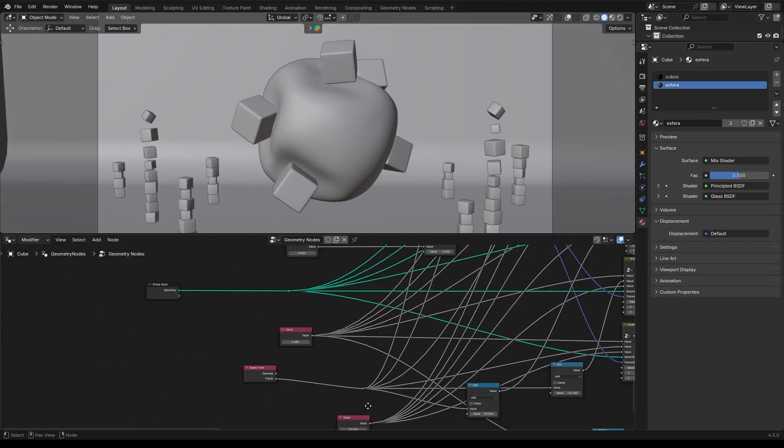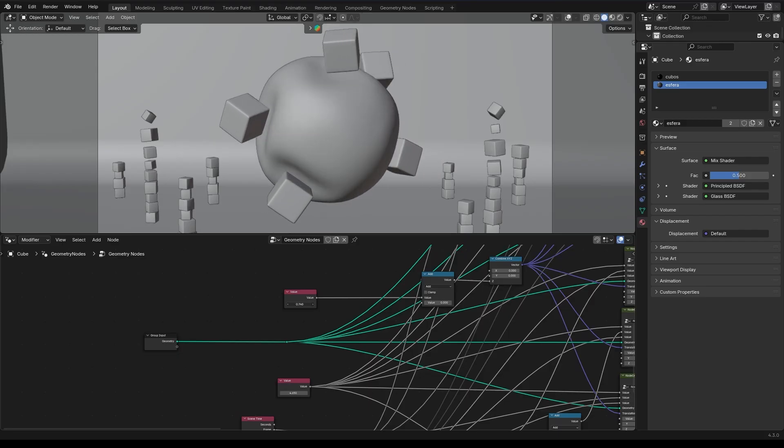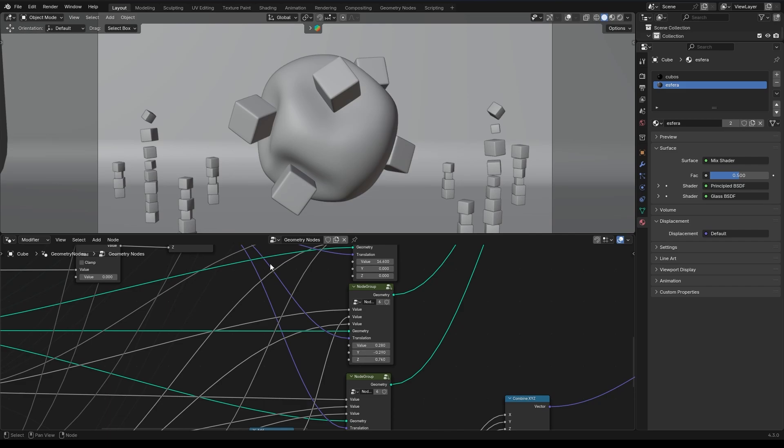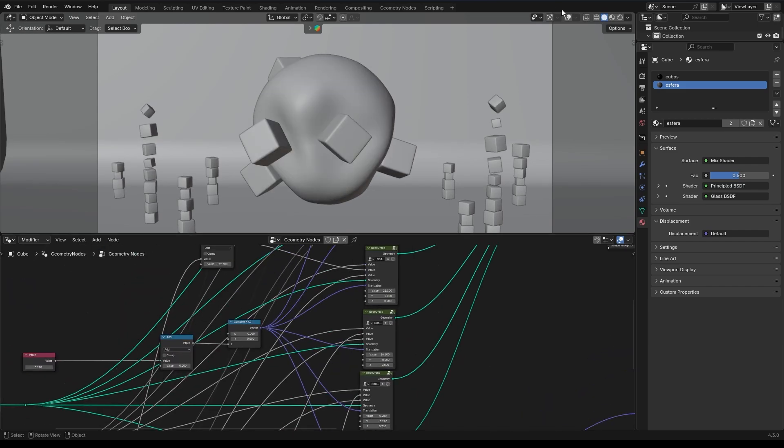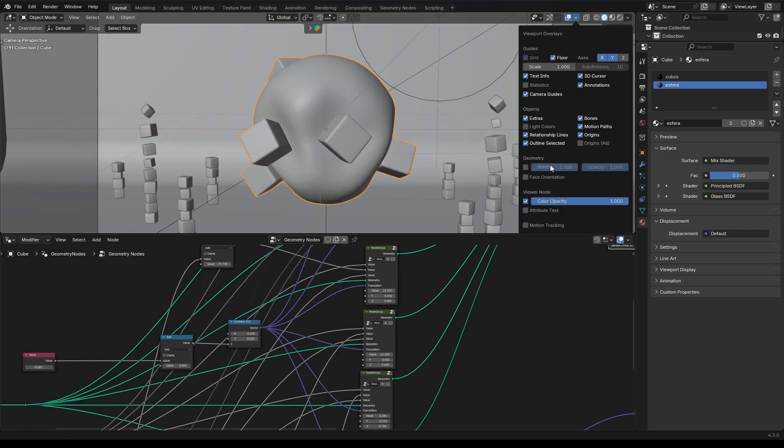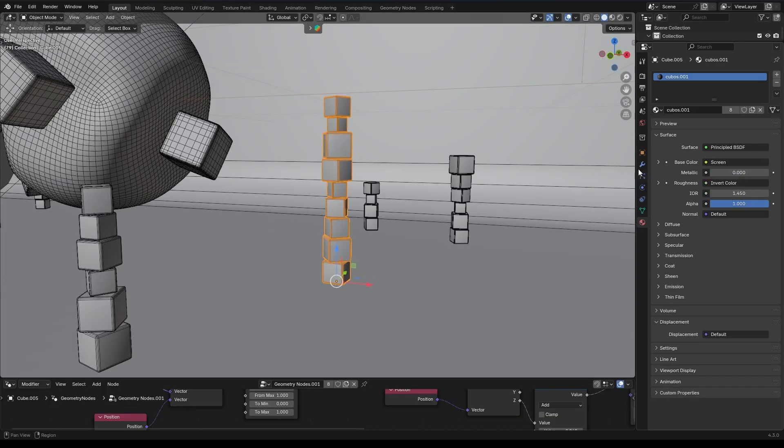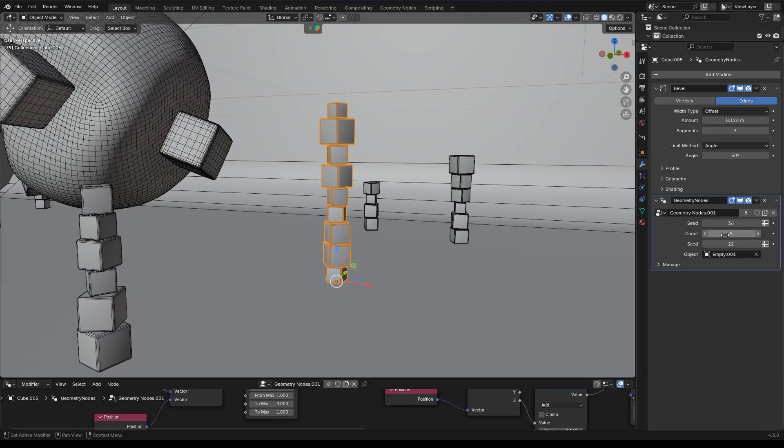Second, I had to avoid manual keyframes. Only time-based animation sliding and expressions were allowed. Everything had to be procedural and parametric, allowing full control via user inputs.